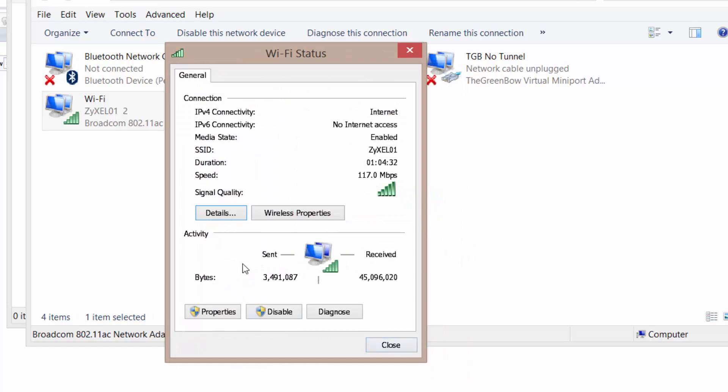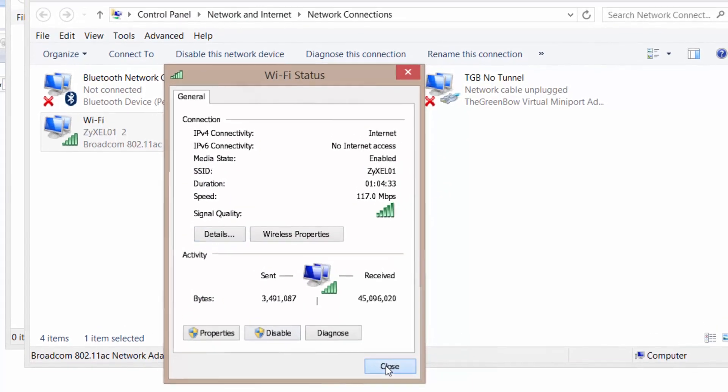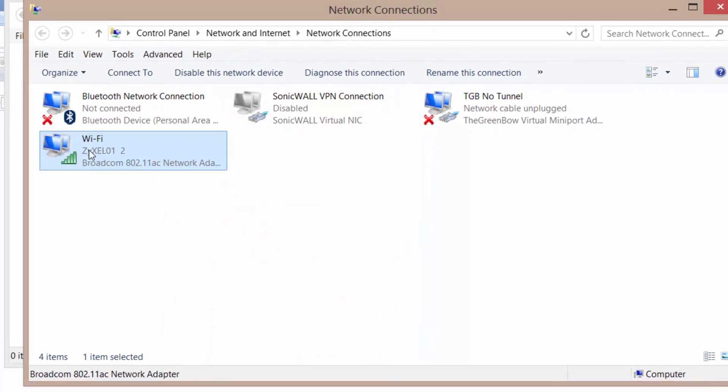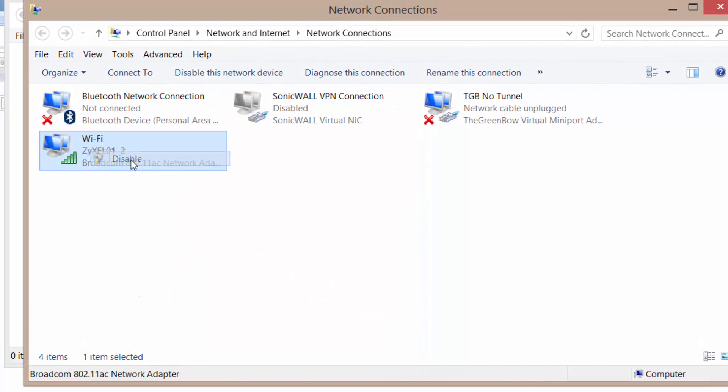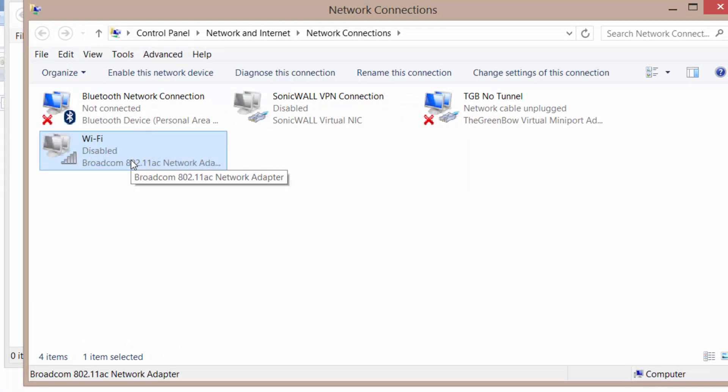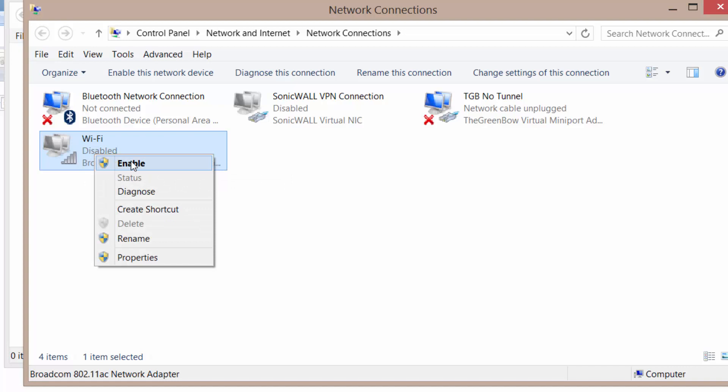Easiest way to do that is to right click, disable your adapter. After it's fully disabled wait about five seconds. Right click it and enable it again.